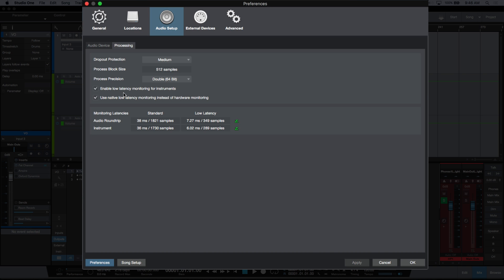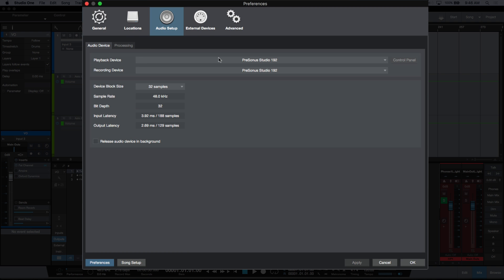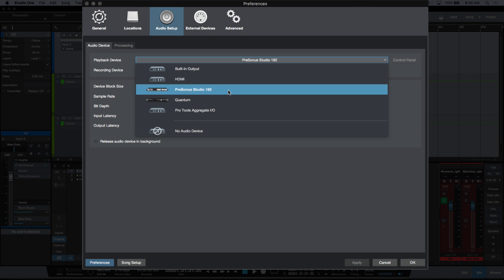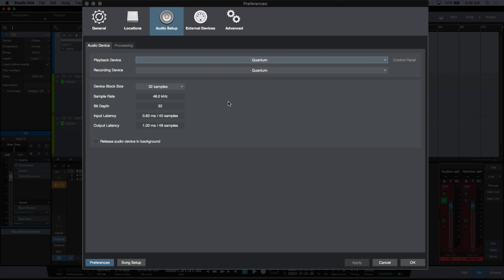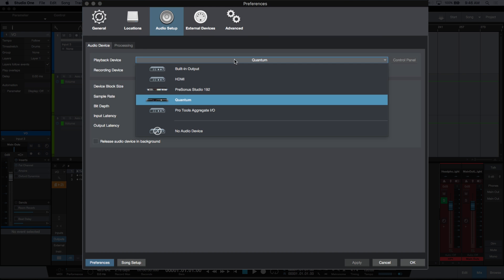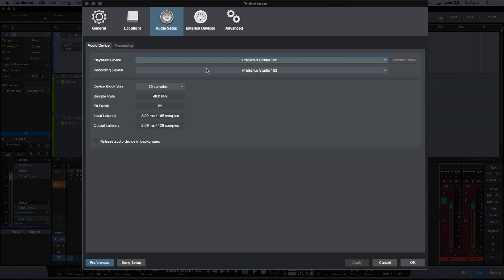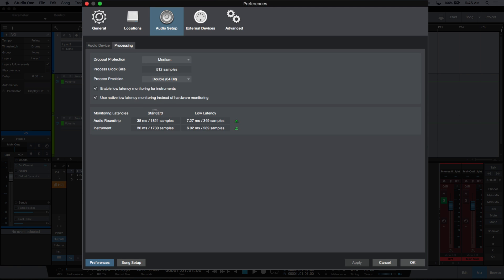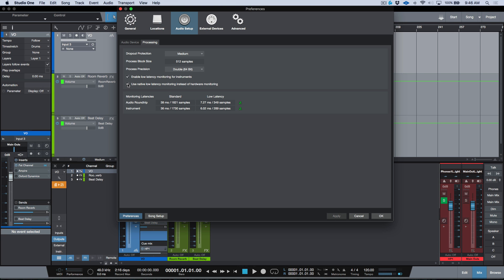A lot of people ask why they don't have this option available — that simply means your hardware interface doesn't support it. For example, if I go into my audio device setup and change from the PreSonus Studio 192 to the Quantum, you'll notice it's grayed out. The Quantum does not support hardware direct monitoring using the ASIO direct monitoring protocol. If we switch back to the Studio 192 and go to our processing tab, we can see this option is available.